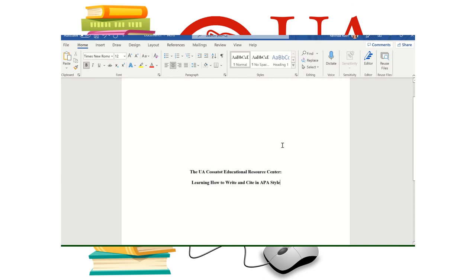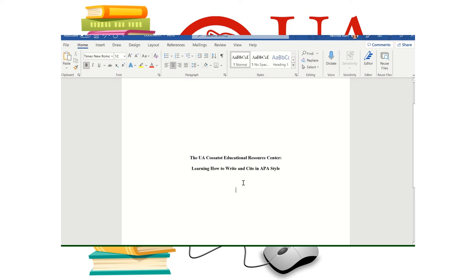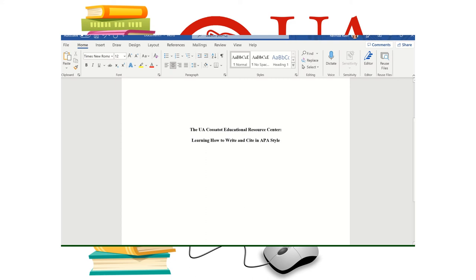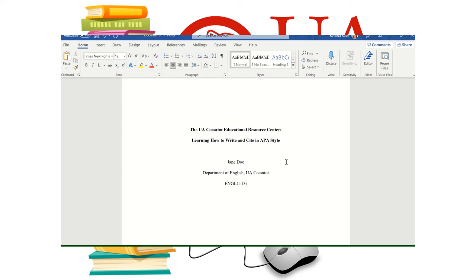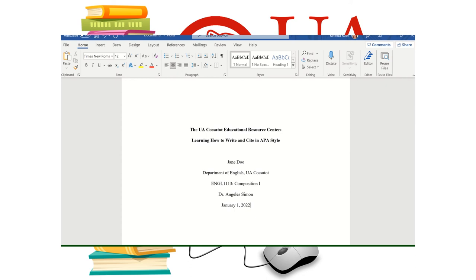Now I'm going to hit enter twice. Again, there's no set specific on that. That looks about right. You can just kind of eye it. Now this part does not need to be bold. So right up here where I have bold font selected, I'm going to click on that and go back to regular font and I'm going to type a name. We're just going to say Jane Doe. This is for comp. So I'll say department of English and then the college name, UA Casa Tot, and then the course ID for comp. And I'm going to type composition one. Then I need my professor's name. So I'm just going to make up a name here, Dr. Simon. And then I'm going to put a date, actually the due date for the assignment. And we're just going to say January 1st, 2022.